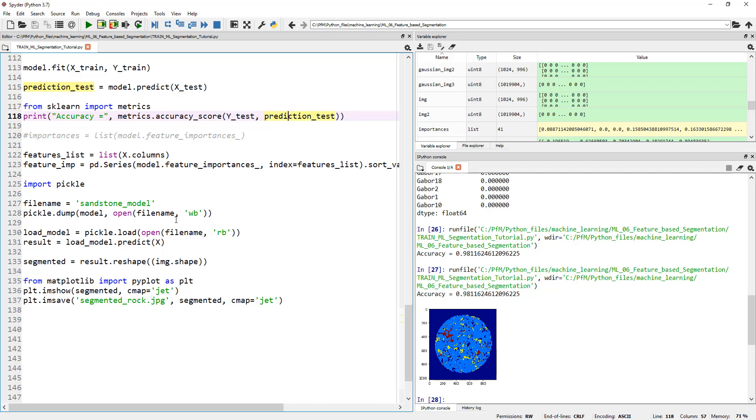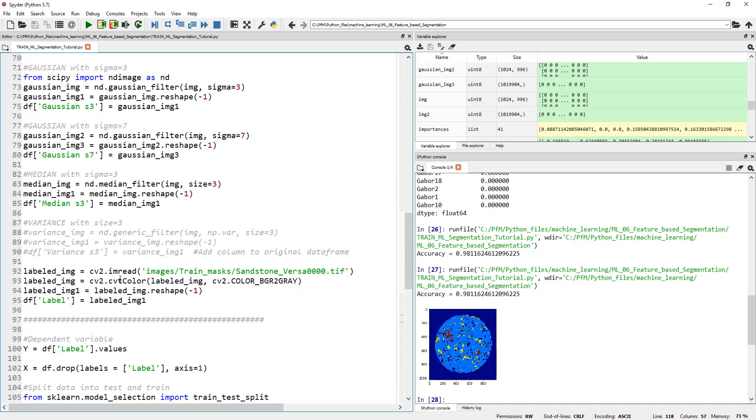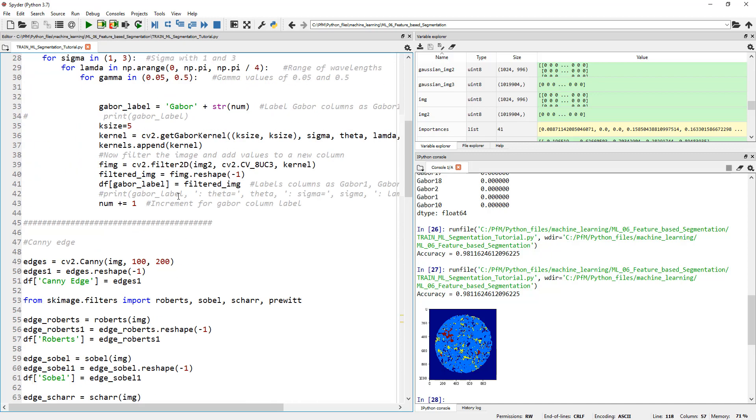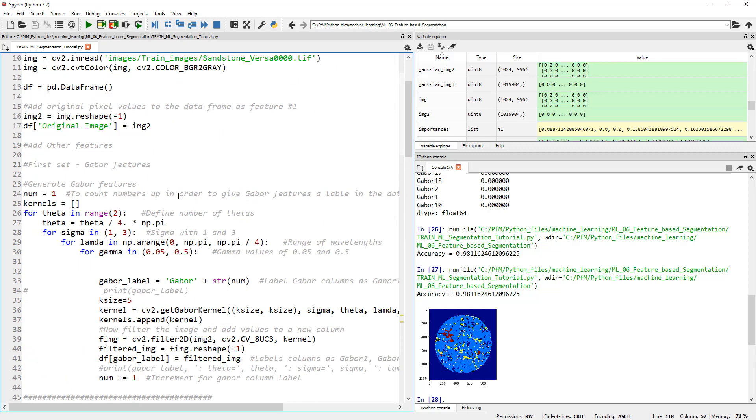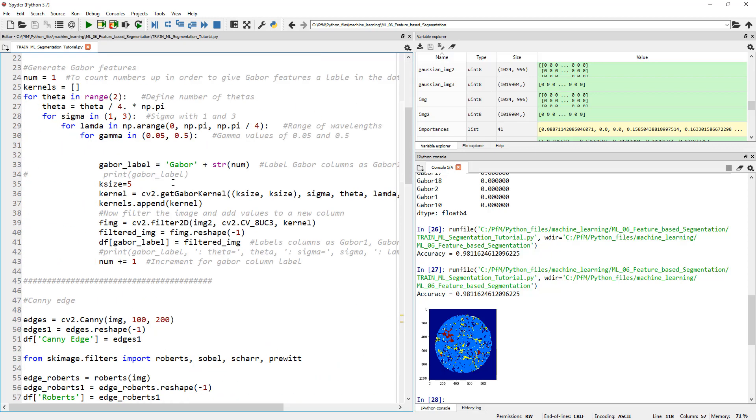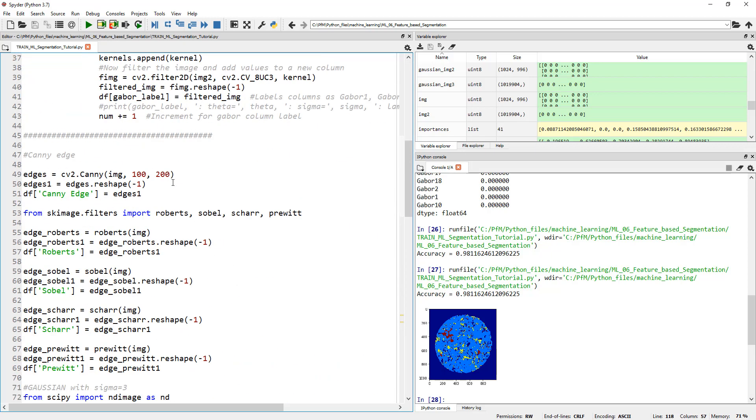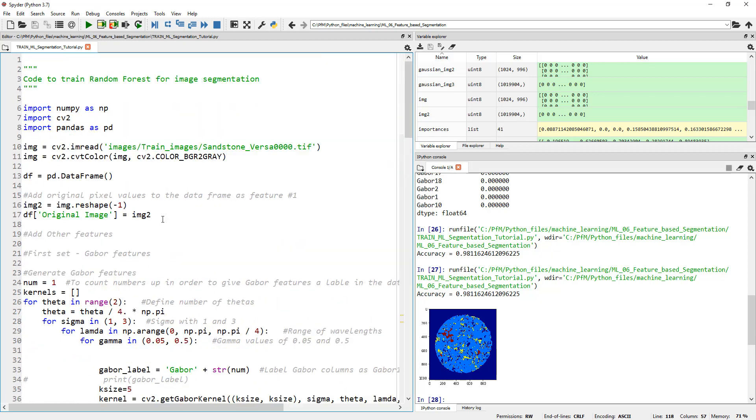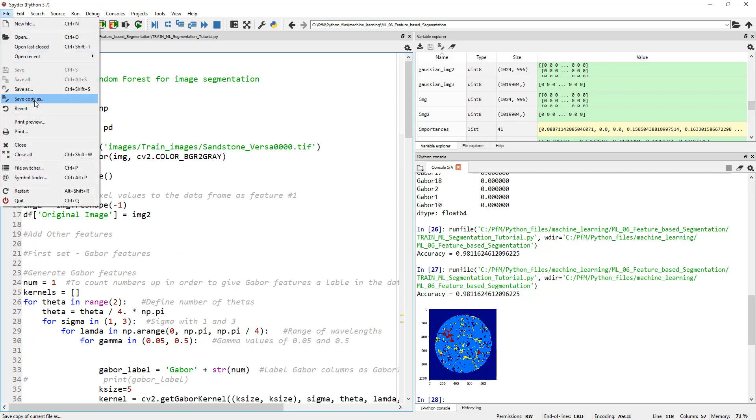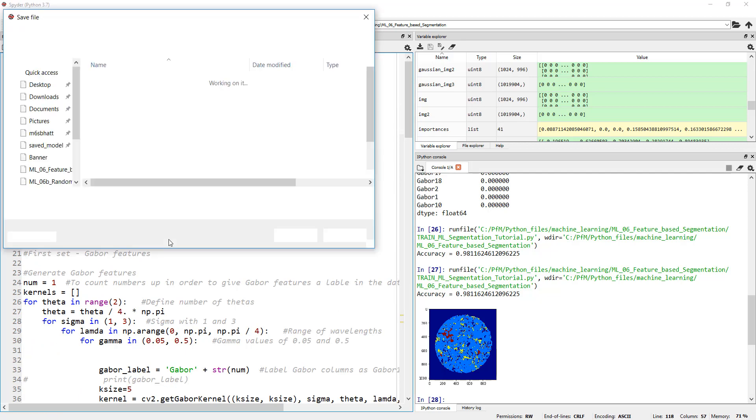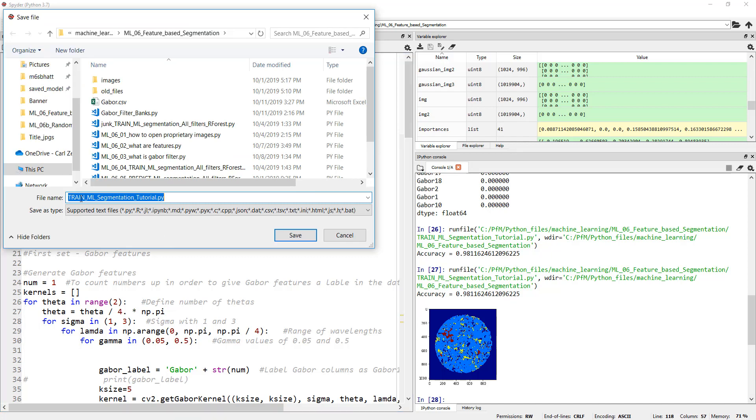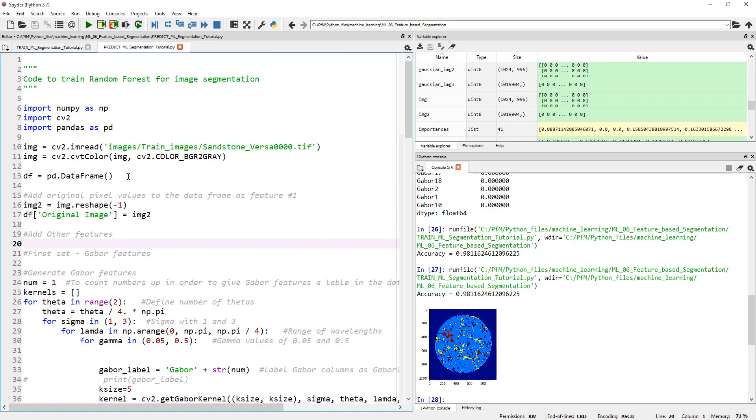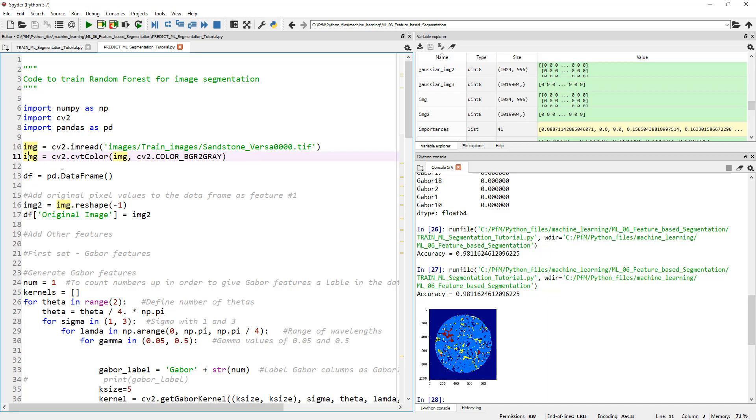We defined our dependent variable Y as the label column and every other column was X. Then we divided this entire data into training and testing subsets. We used the training subset to train a random forest classifier and saved the model. But to segment our images, we need to generate the same set of features. So that is our step right now.